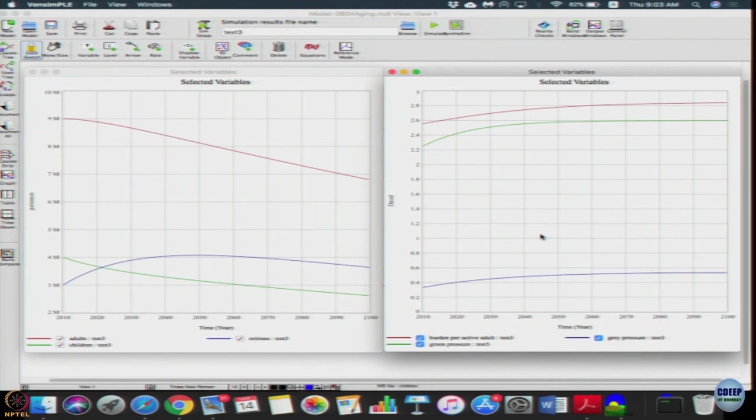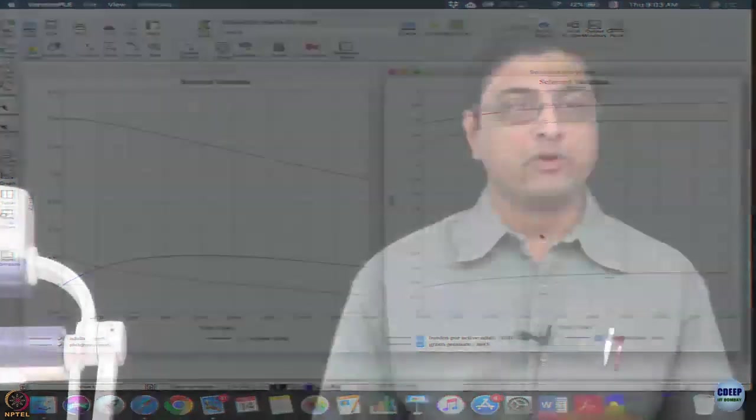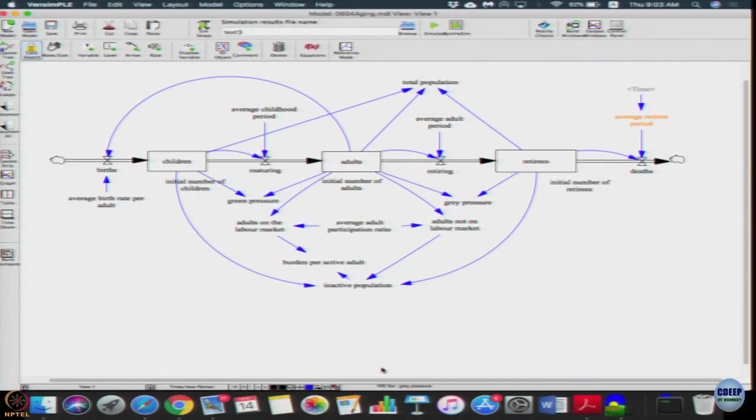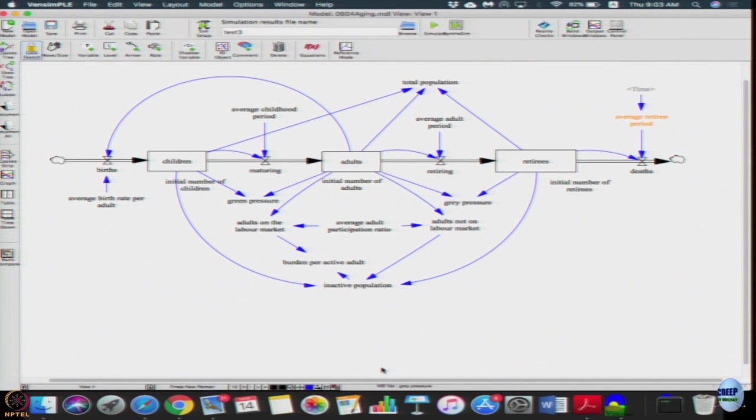If you observe the burden, the burden starts at around 2.5 and then saturates at around 2.8. Green pressure starts at 2.2 and then saturates at 2.6, and grey pressure starts at less than 0.4 and saturates around little close to 0.58. Though your population dynamics is reducing, still these variables stabilized because the ratio did not change. Now the purpose of this model is not just to get this graph. Let us go back to the model structure. What do you think this burden per active adult actually means in reality?